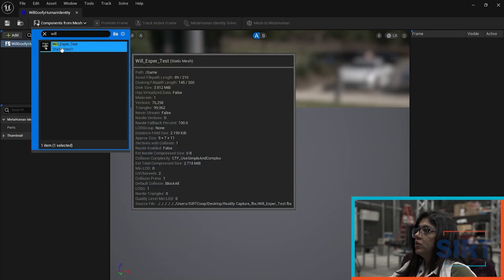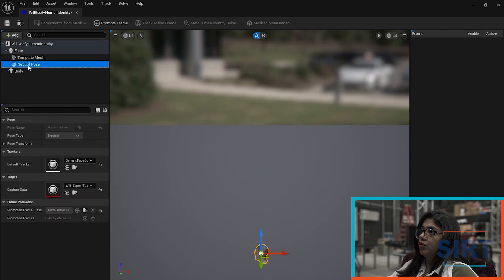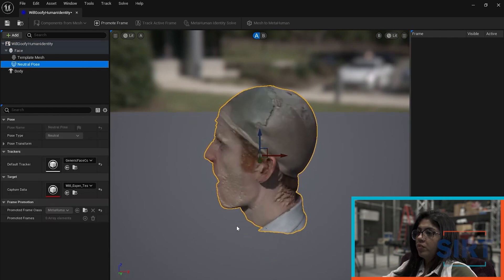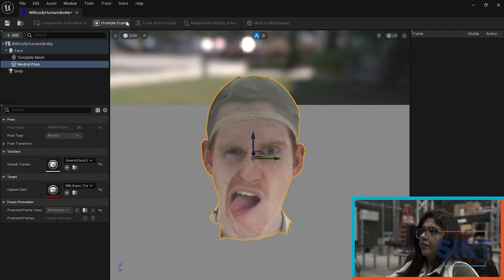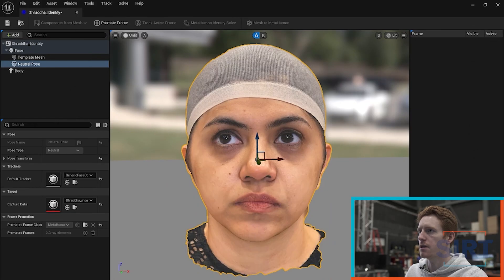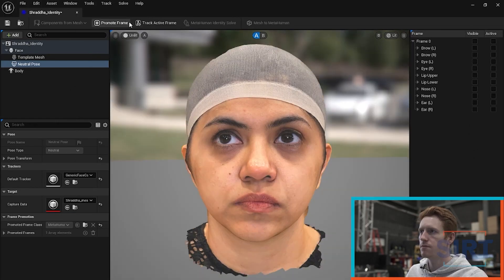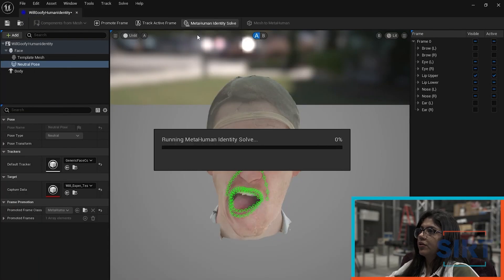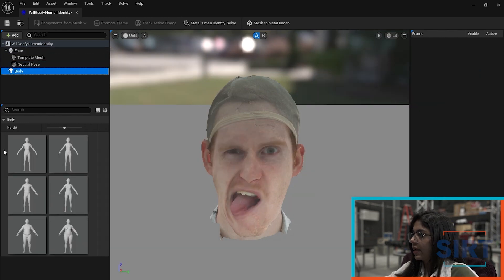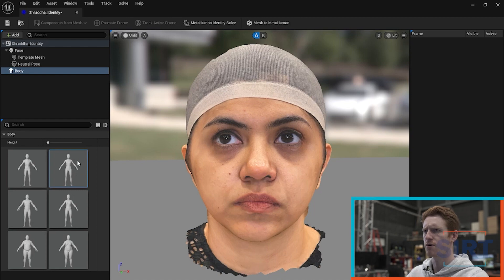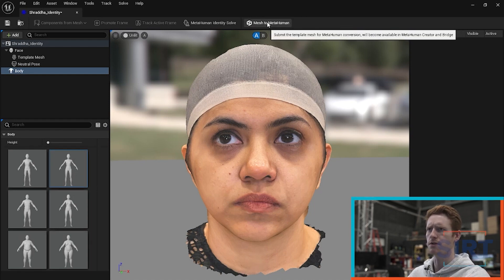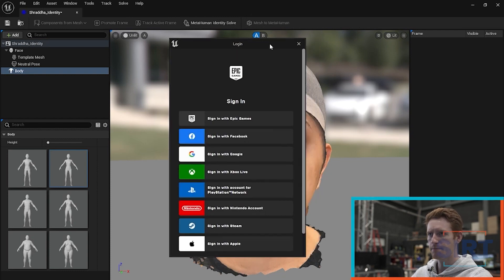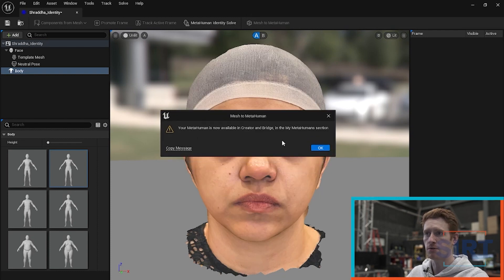We look for Will's head, go to neutral pose and try to frame him. Now that I like my frame — I've set it to 35 — I'm going to promote this frame. That looks pretty good. We're going to promote that frame and track the active frame. We can see it's been tracked and it has properly identified all the eyes and the mouth. Next step is selecting MetaHuman Identity Solve. I'm going to select a body type — there's not that many to choose from. We can play with more adjustments when we get into the MetaHuman Creator, but this is just to start off with. We'll hit Mesh to MetaHuman. Our MetaHuman is now available in the creator bridge.